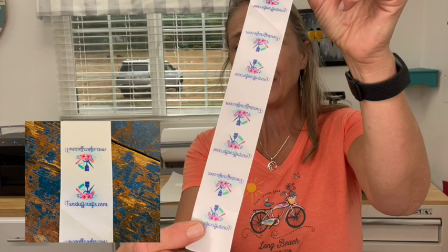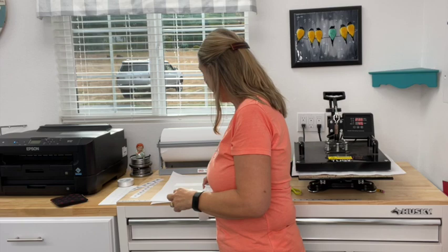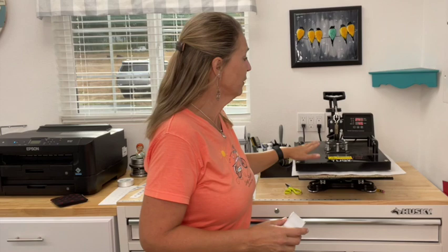Here is what we're going to end up with, and I hope you can see that. The colors are just incredible how this comes out. So what we're going to do is we're going to take our ribbon, but before we do that, I do have the heat press coming up to heat right now.